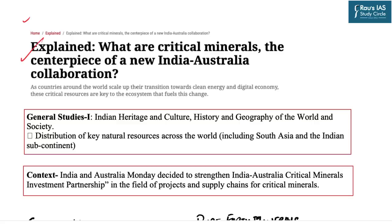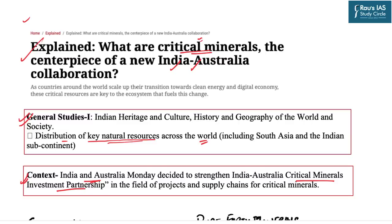This topic is in relation to critical minerals. It has appeared in the Indian Express Explained section in the context of the recent agreement between India and Australia for the trade of critical minerals, known as the Critical Minerals Investment Partnership. As far as the UPSC syllabus is concerned, this topic falls under General Studies Mains Paper 1 in the subsection of Geography, specifically the distribution of key natural resources across the world.